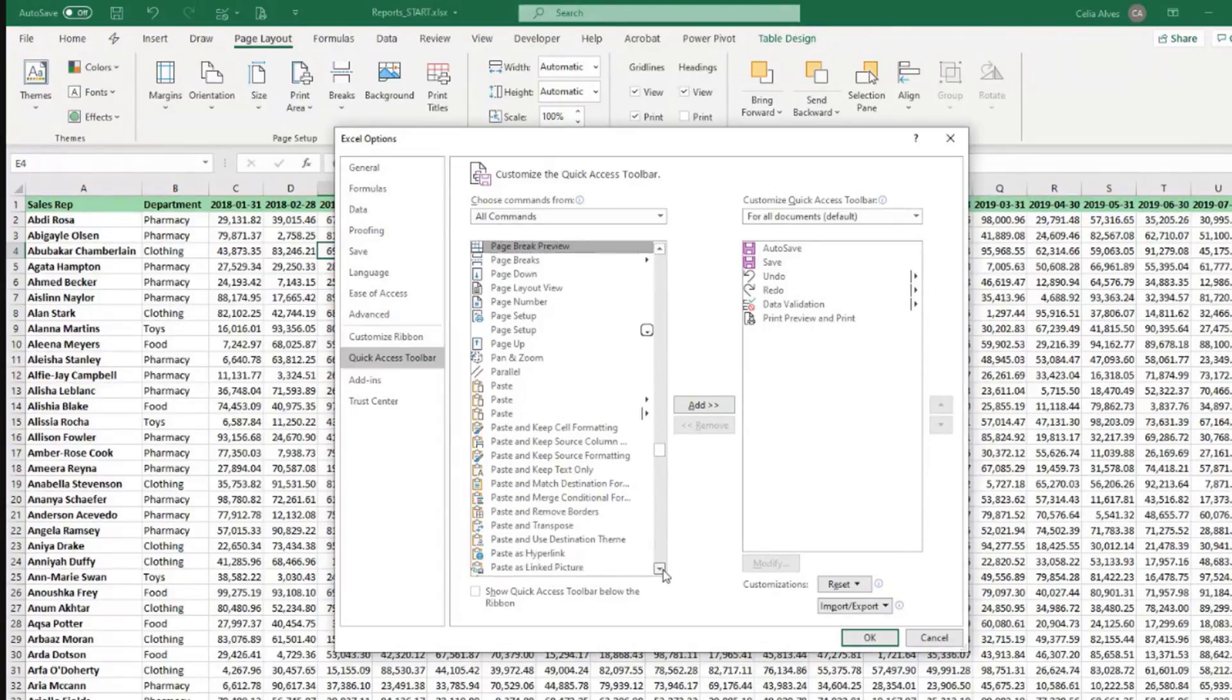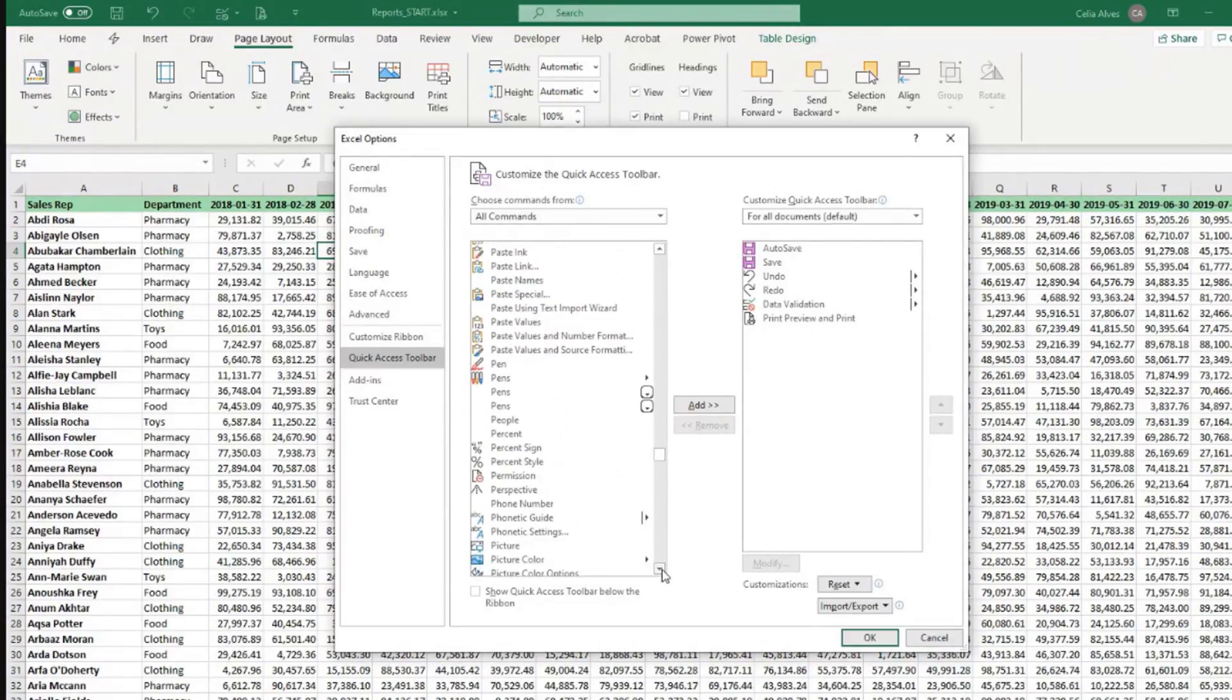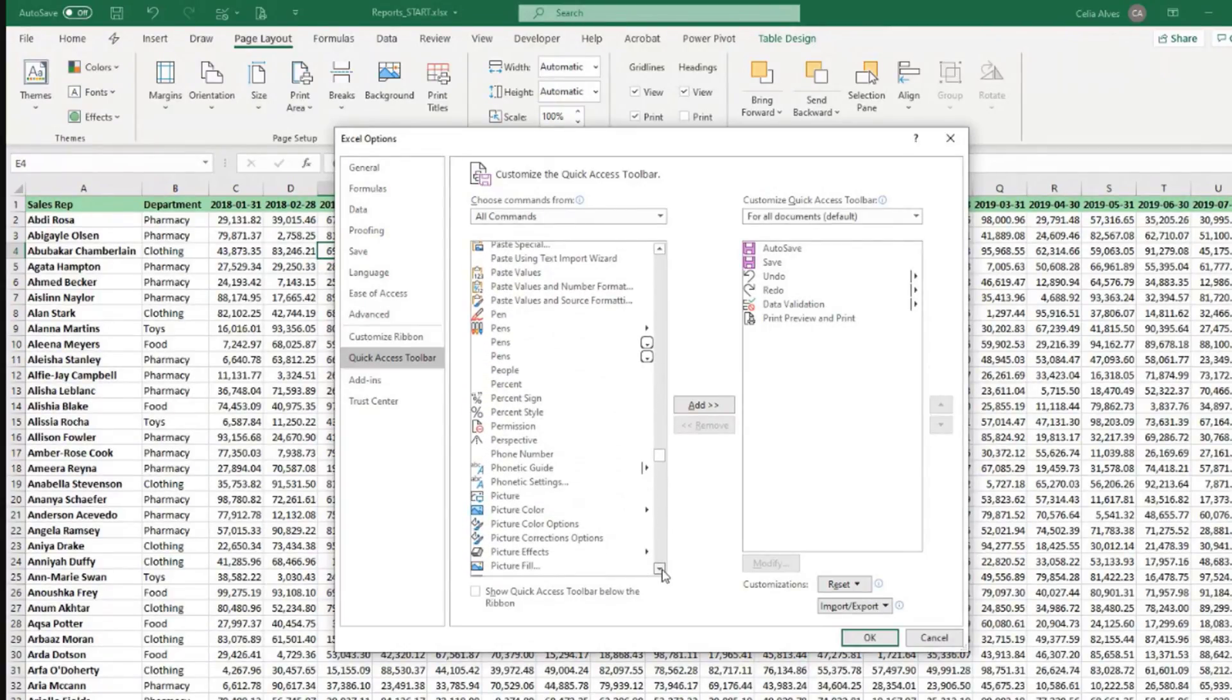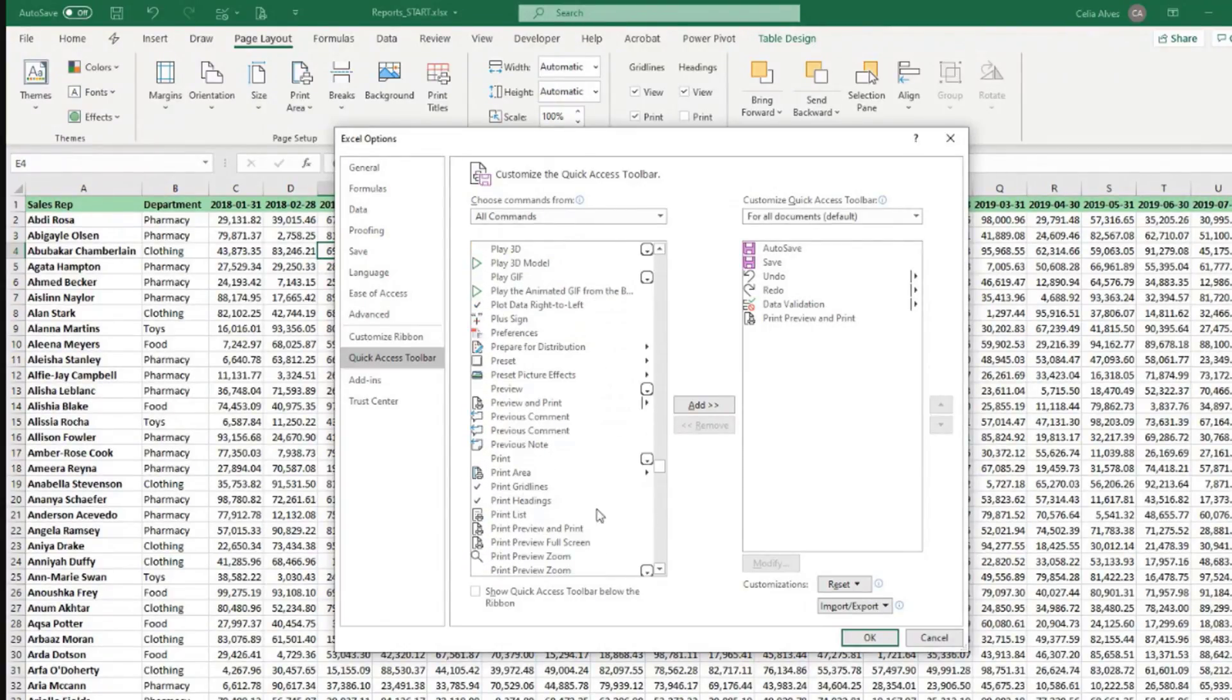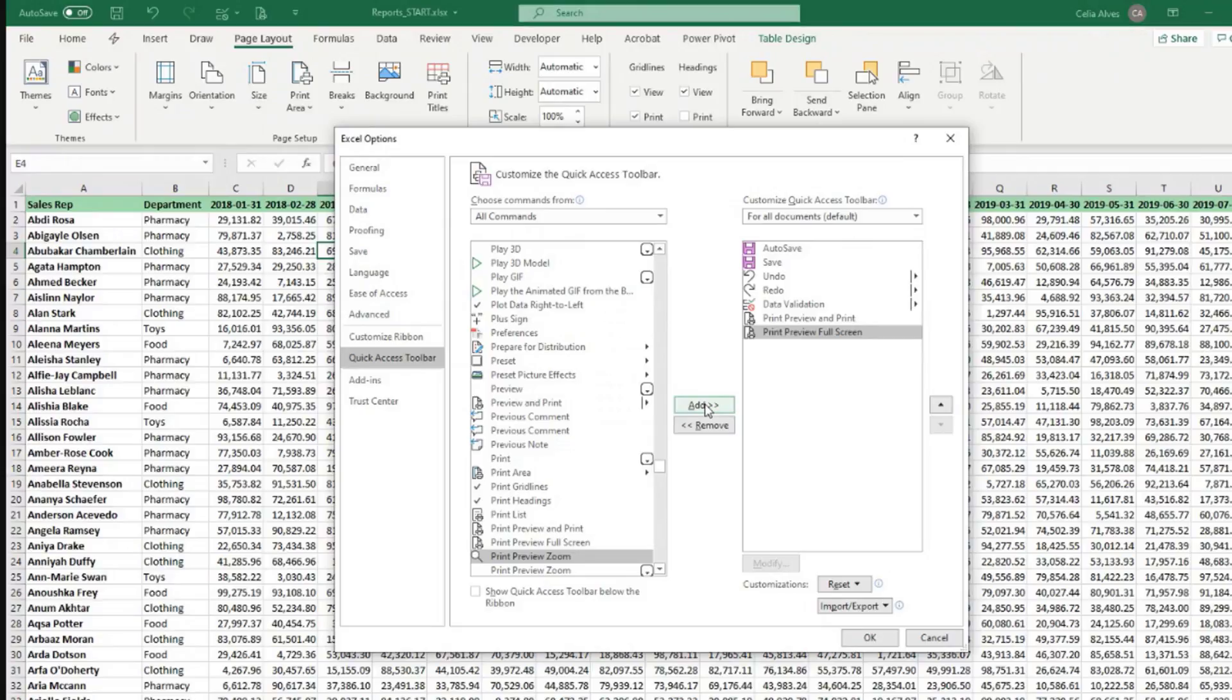Then scroll down and look for Print, Print Area, Print Preview, Full Screen. That's the one I want. Click Add, okay, and then OK.